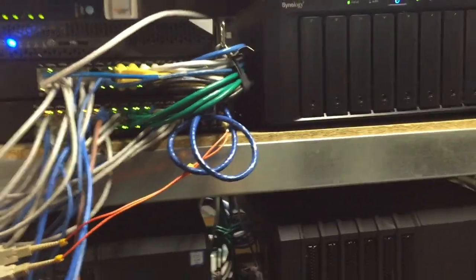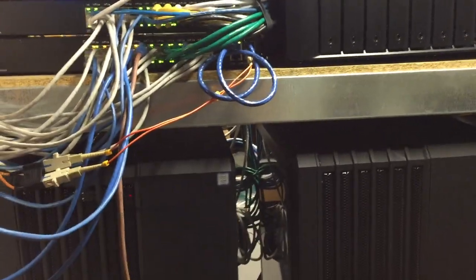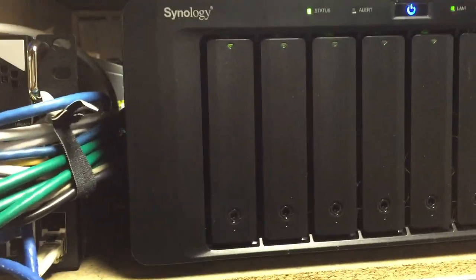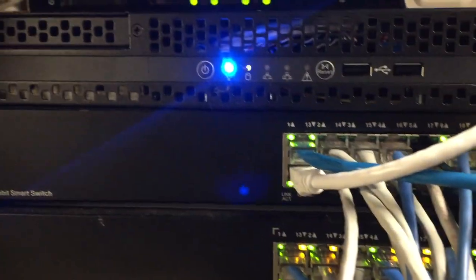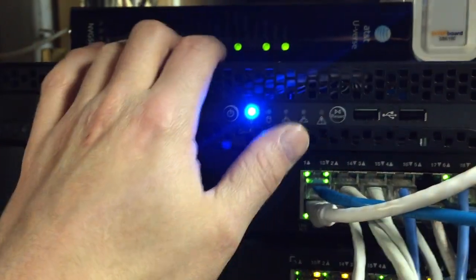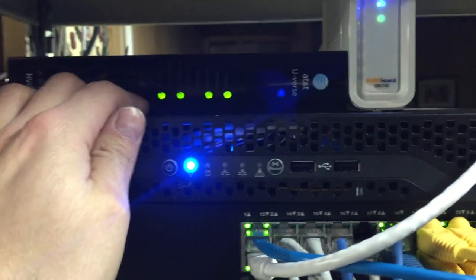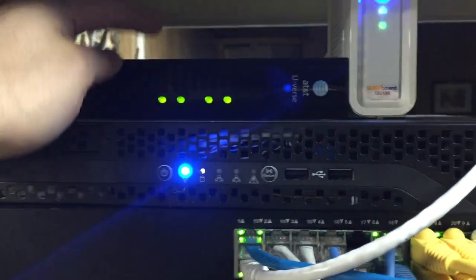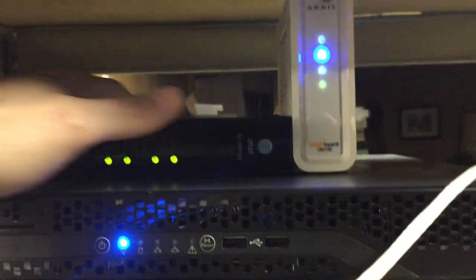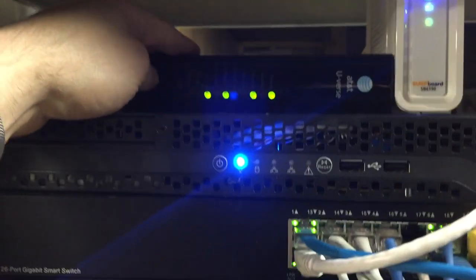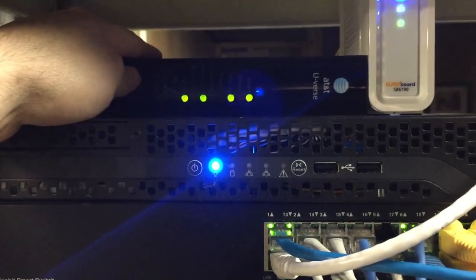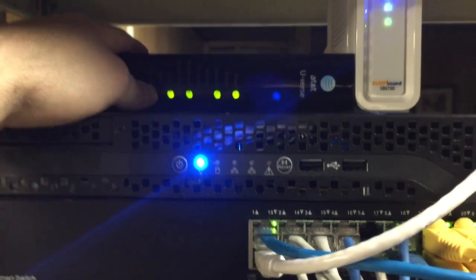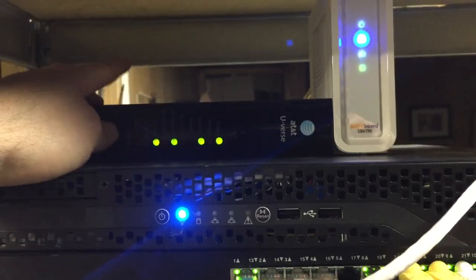I got the Synology over there. Yes, I am well aware of the CPU bug that's supposed to brick your Synology, but so far we're good, so not too worried about it. And then I got the good old firewall that you guys saw me build.